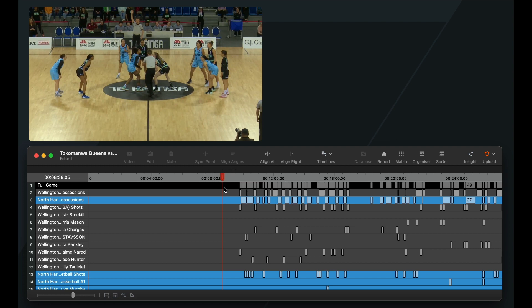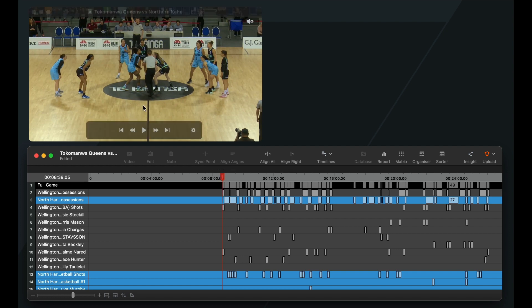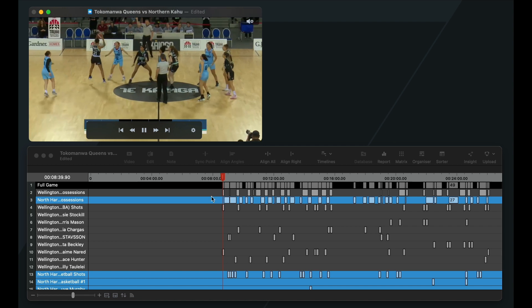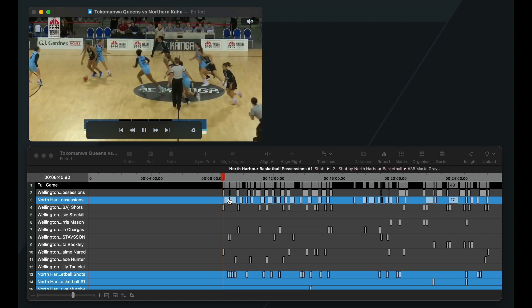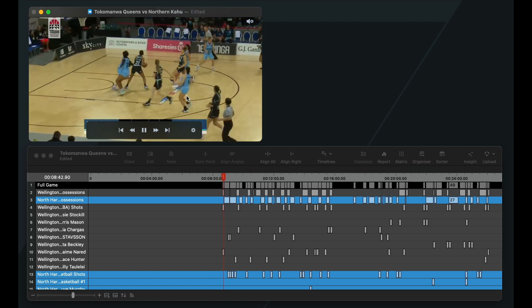Once you have made that point and left the playhead where it needs to be on the timeline, you are going to then press Align All. Once that is clicked, all those instances on the timeline should shift over to the playhead, and when you press play in your video, those codes should now line up with the footage that is presented.